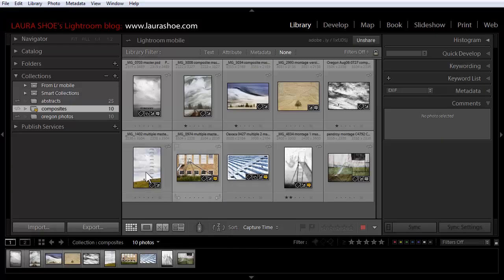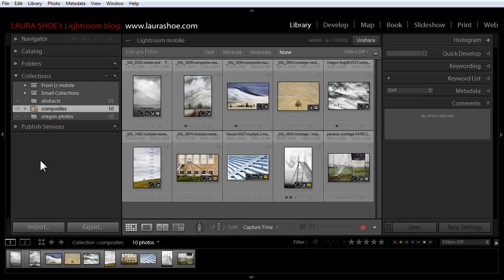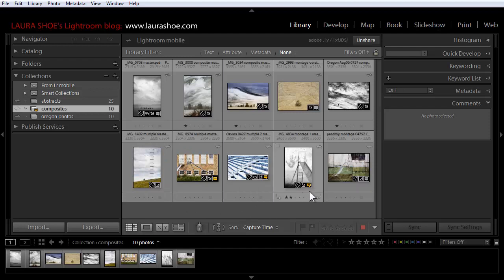Back in Lightroom on the desktop, the collection now has an orange icon indicating that there are unread comments, and I see a new comment badge on photos with comments and they're orange right now to indicate that they're unread.